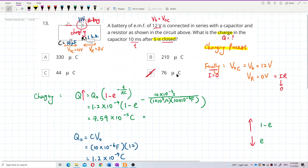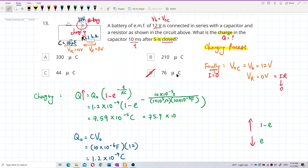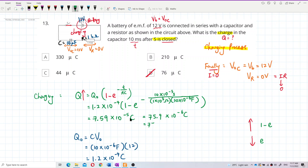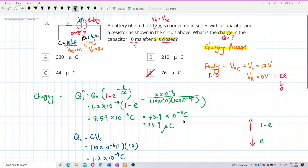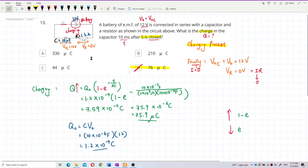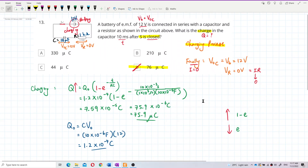Converting the answer: 7.59 × 10⁻⁵ C is equal to 75.9 × 10⁻⁶ C, which is 75.9 microcoulombs. That's the final answer. I hope you understand — see you again!